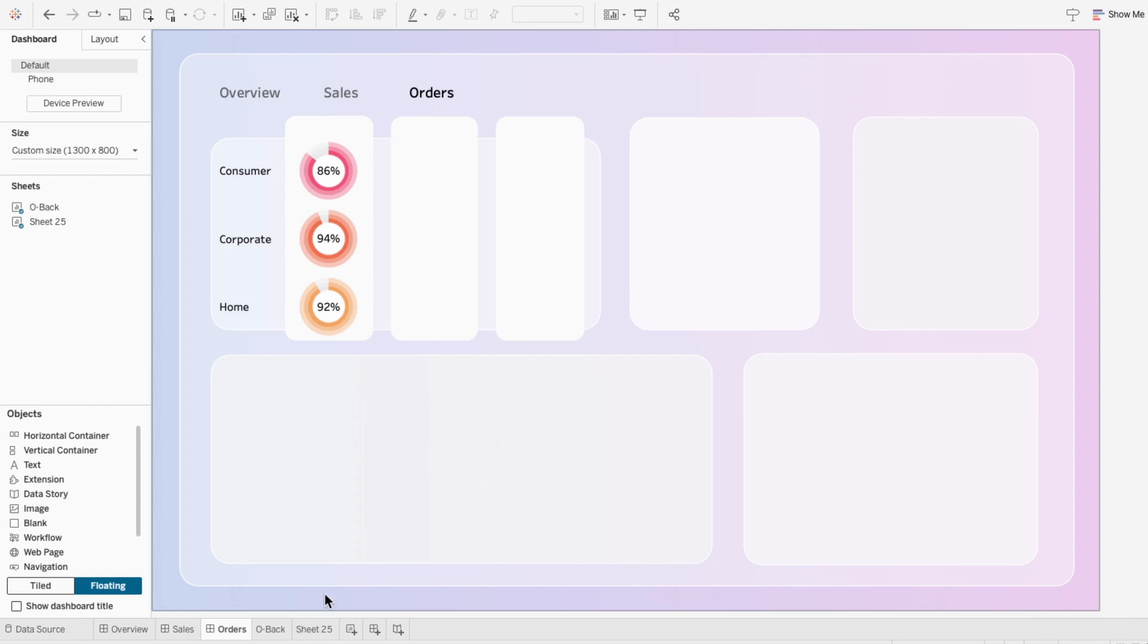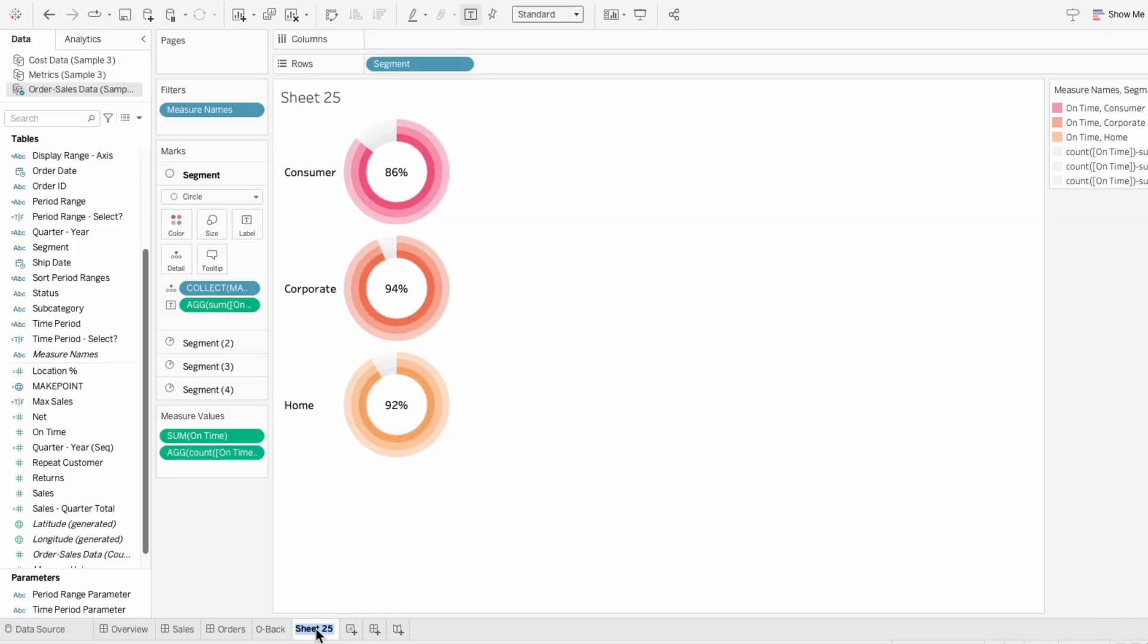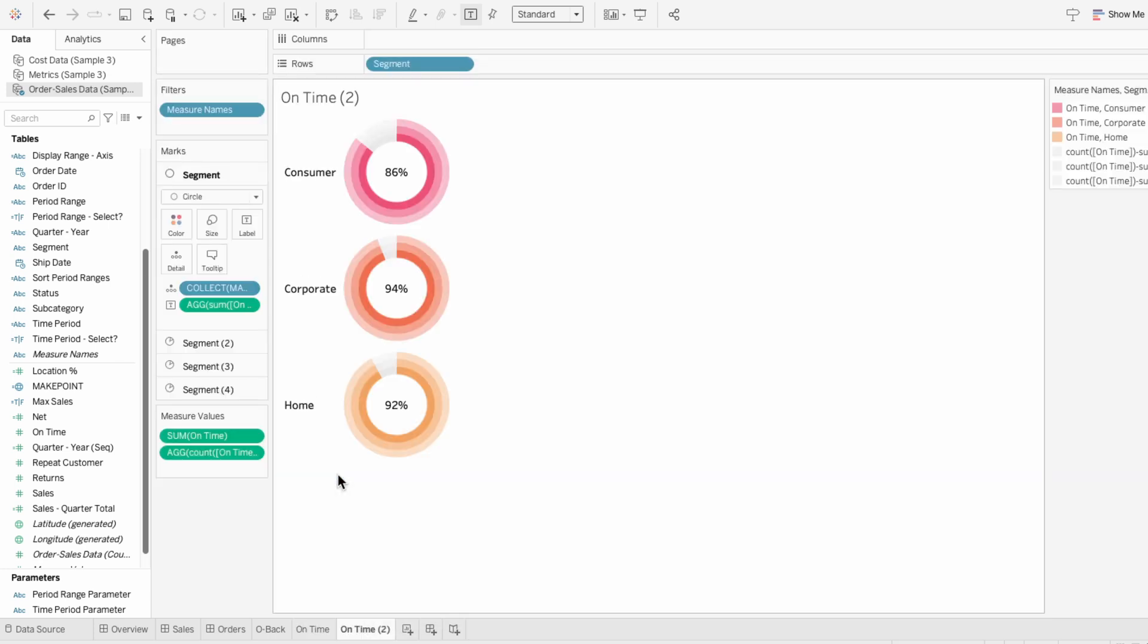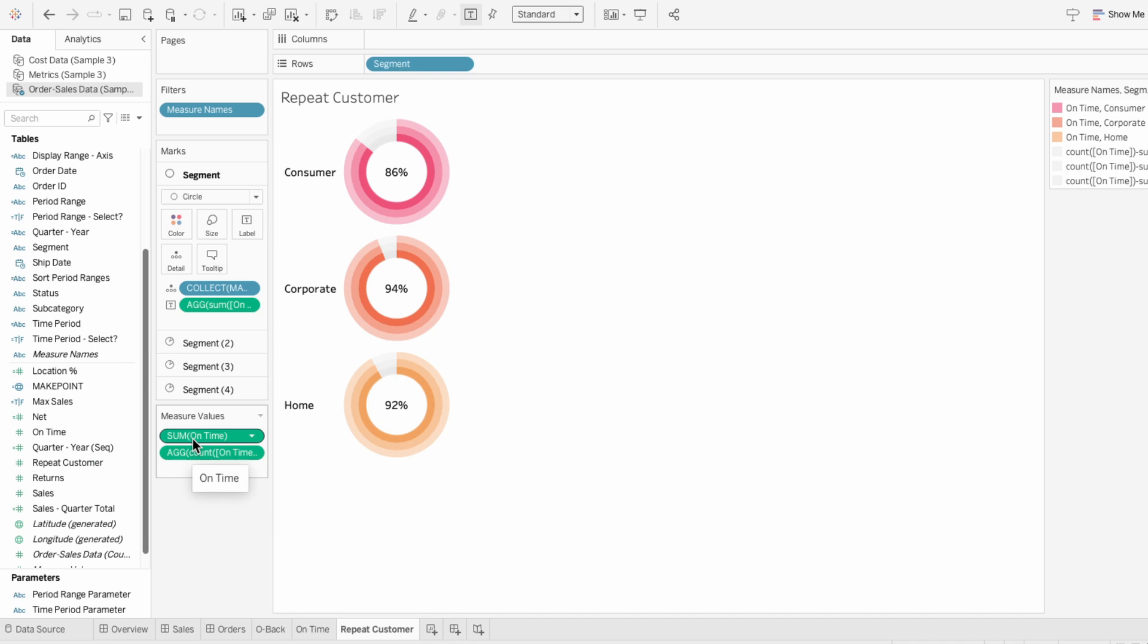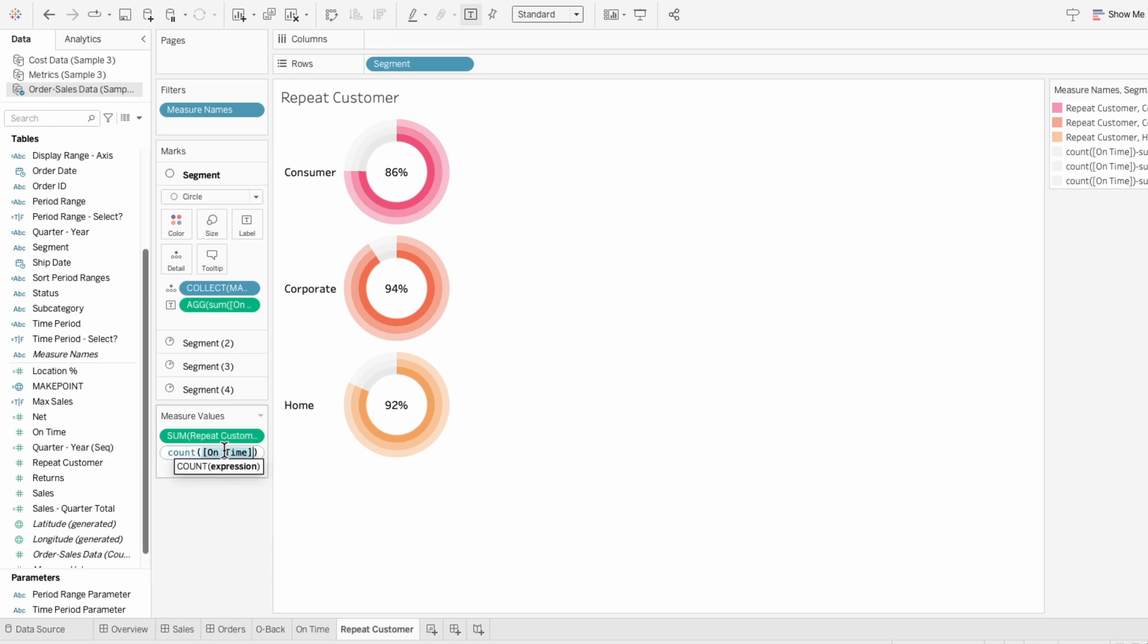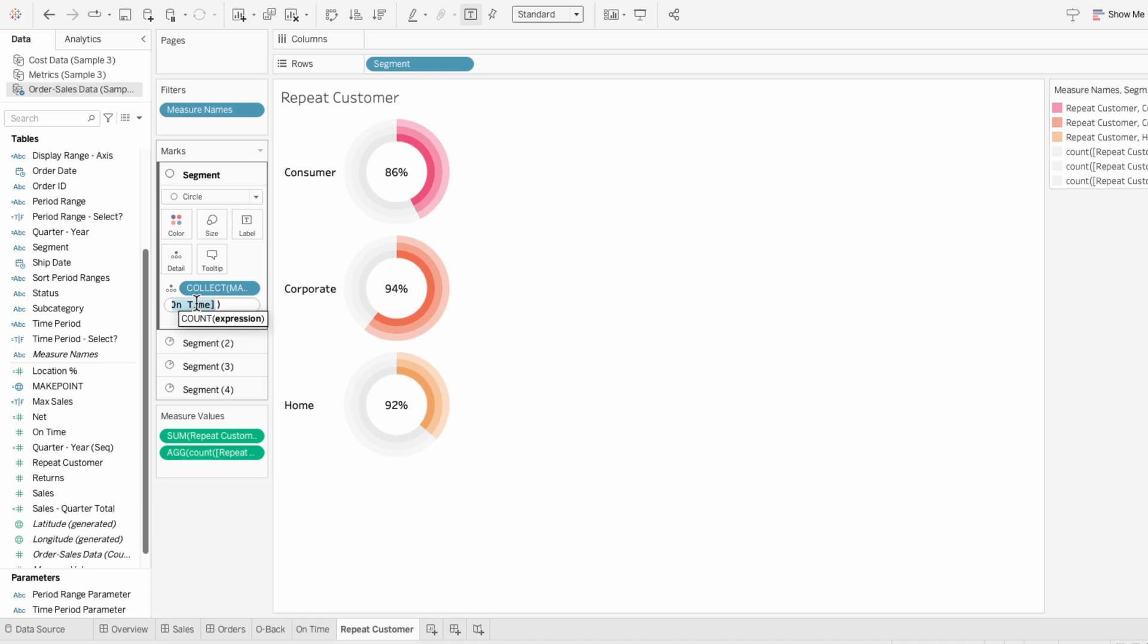So I'm going to start by changing the worksheet name to on time. Then I'll right click on the worksheet to duplicate it. And I'll call this one repeat customer. This field is also binary, with one representing it is a repeat customer. So for this, all I need to do is find everywhere where there's the on time field, and instead change it to repeat customer. And I'll do that for the actual percentage in the donut charts as well.